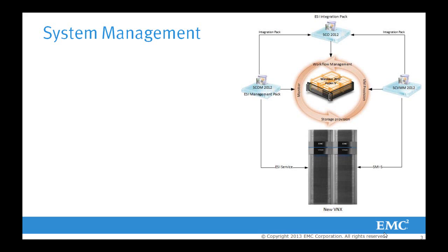This is our system management showing ESI integration with SCOM, SCO, and SCVMM.